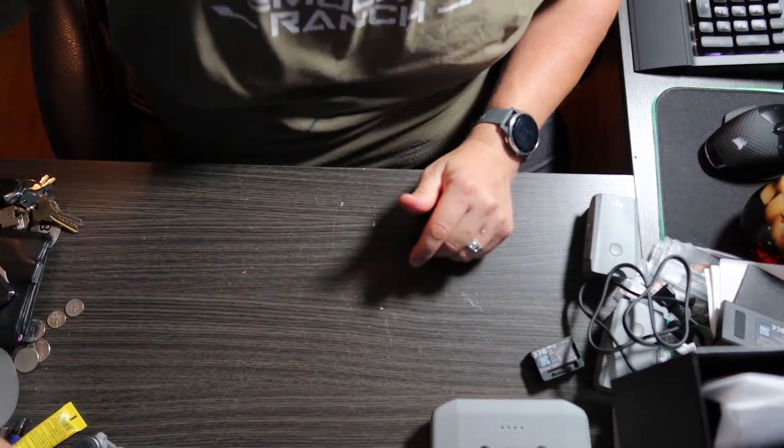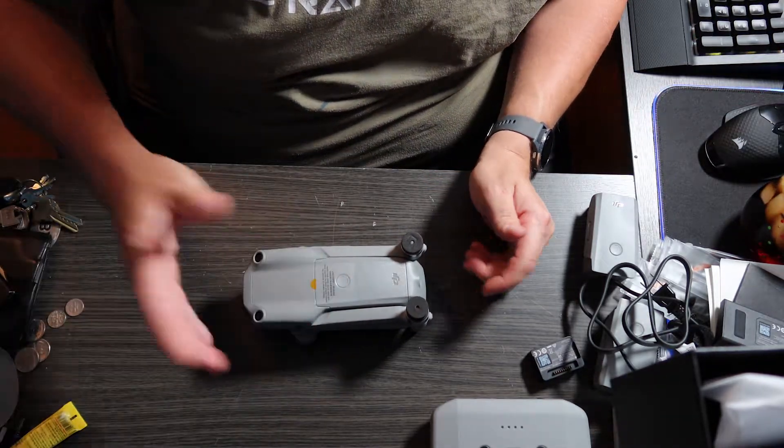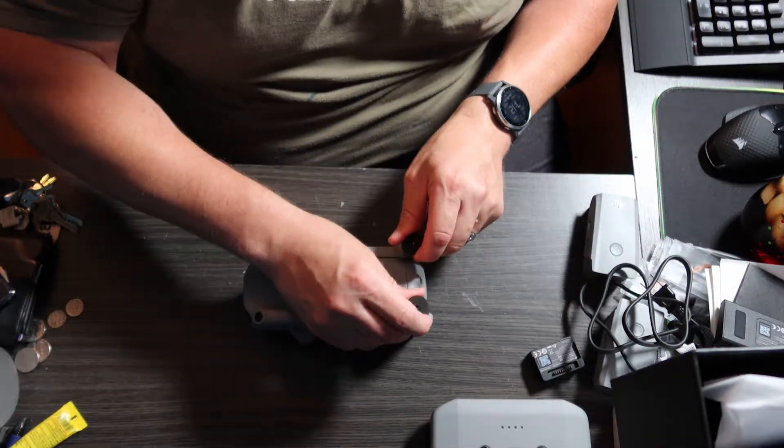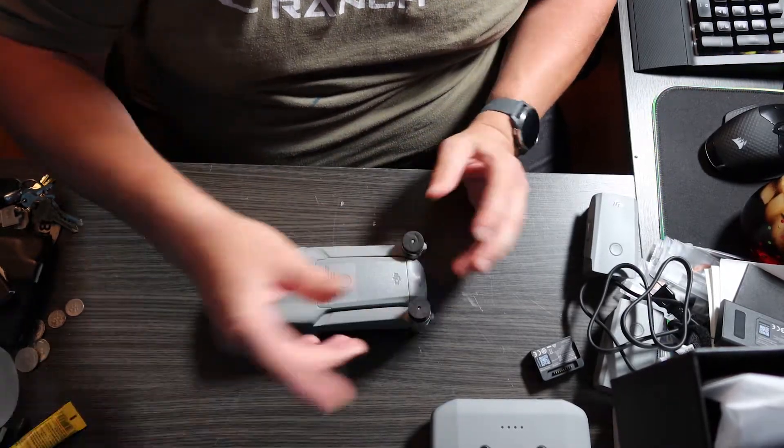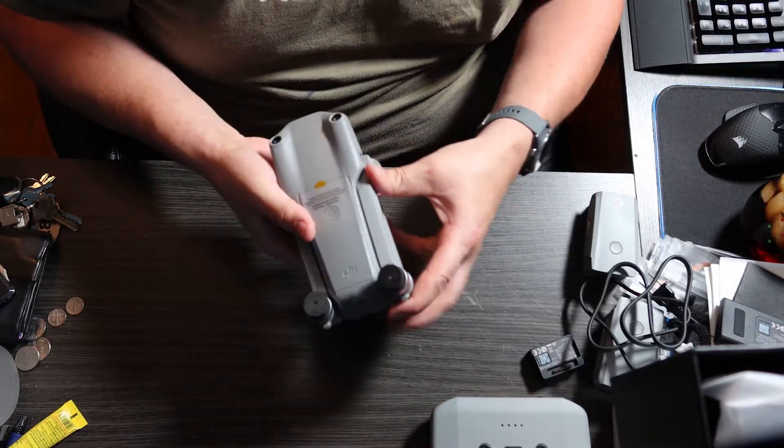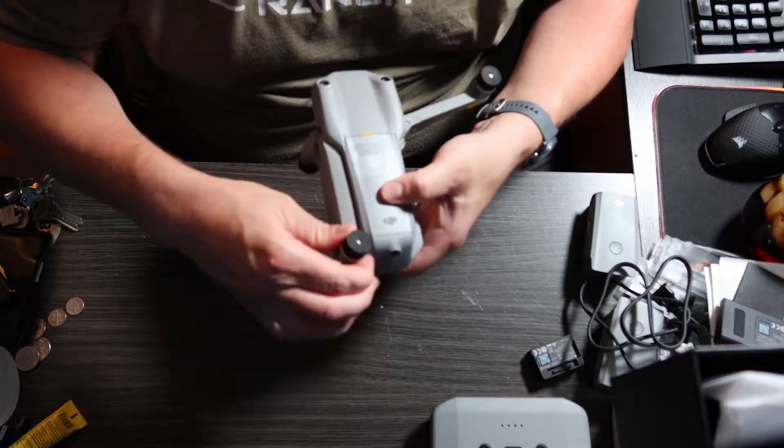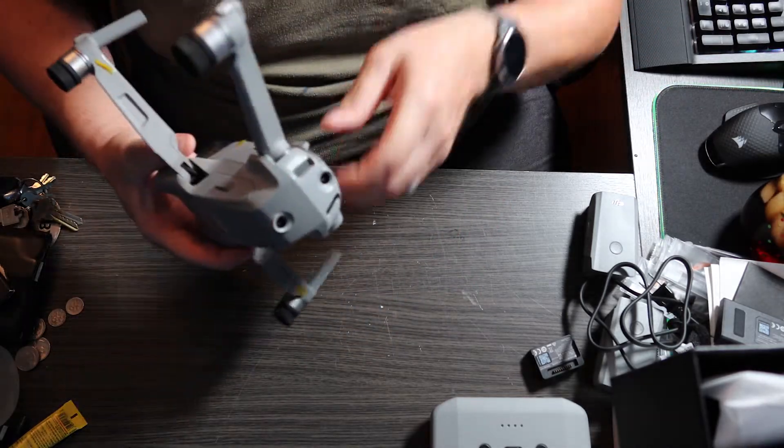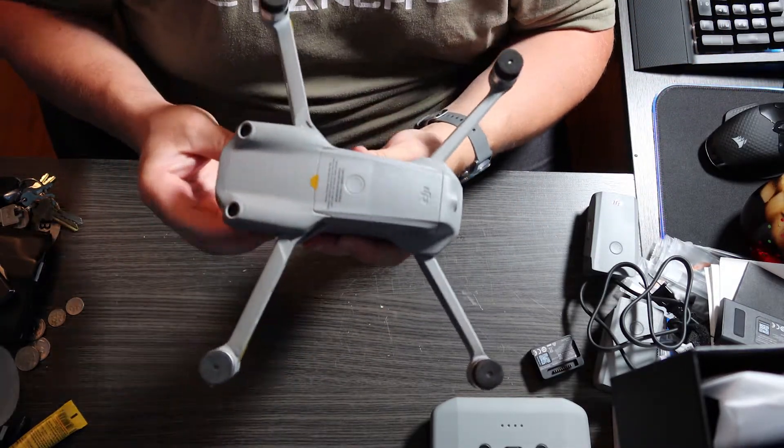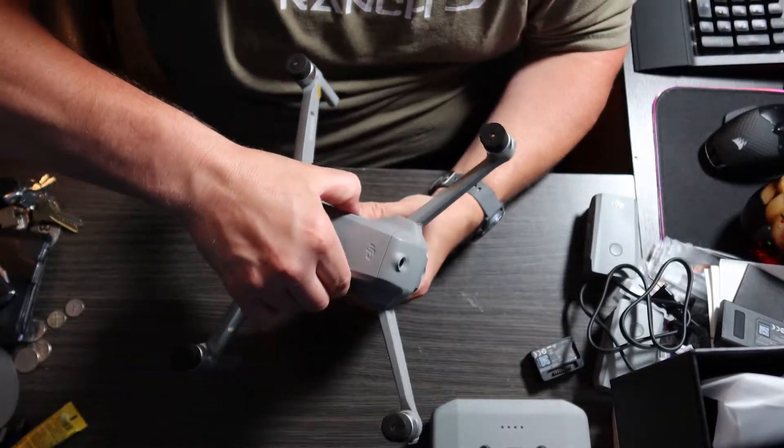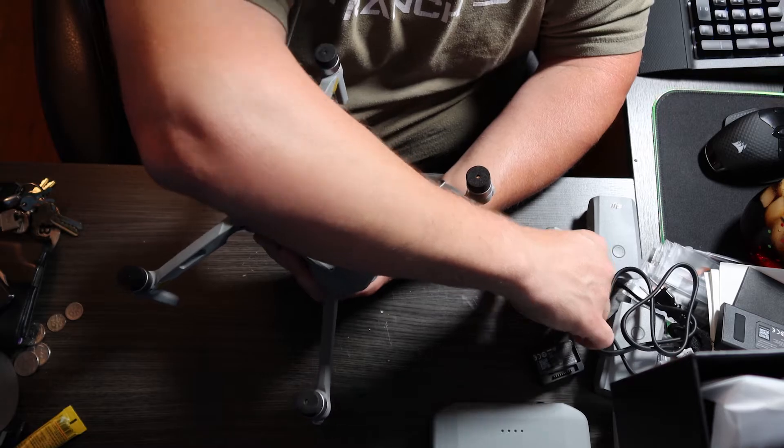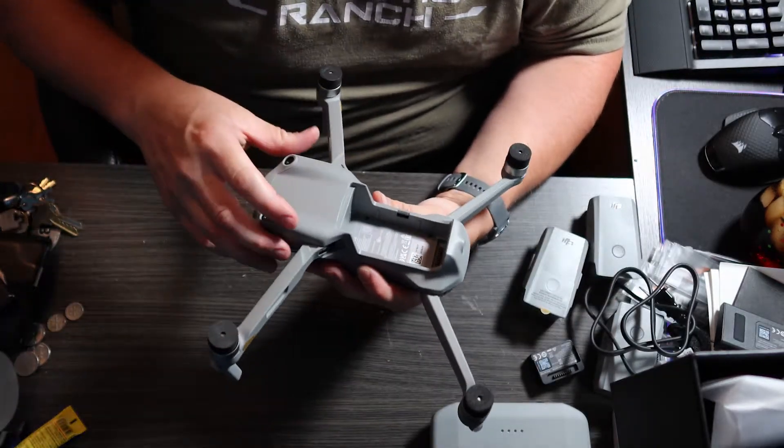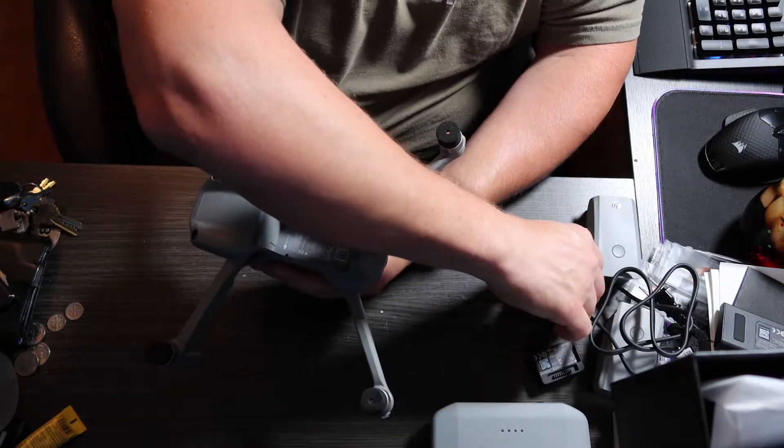And these batteries are gonna be 3500 milliamps at 11.55 volts, just so you know. So we'll go ahead and set that over here momentarily. And now we'll finally get to the drone itself, which is right here. We're gonna go ahead and leave these prop guides on for right now because I'm not going to put them on. So the drone will flip out, flip out, flip down and flip down. And this one is nice. This is your other battery. I'm just gonna go ahead and take that off for the time being just to see the drone here. So that's the drone itself.